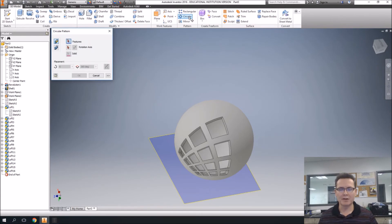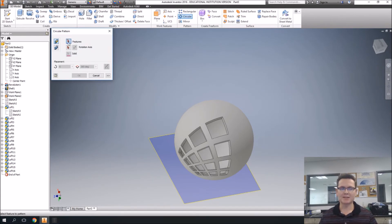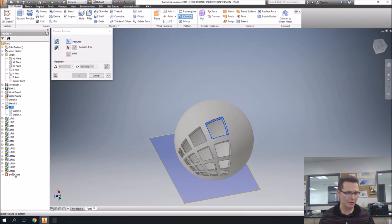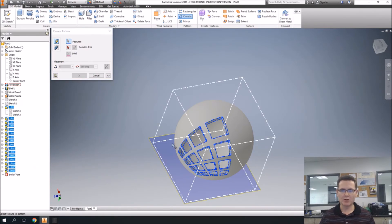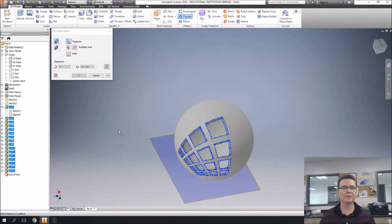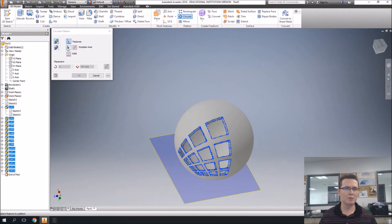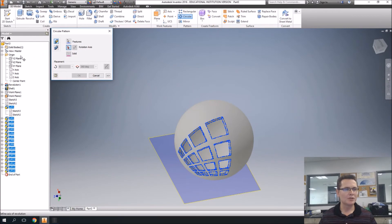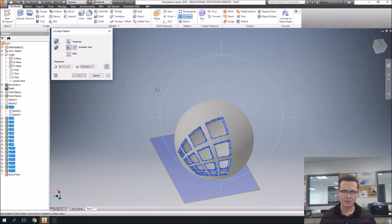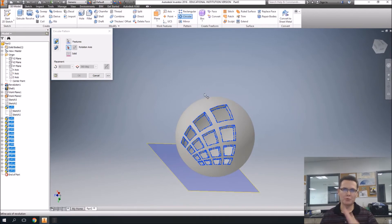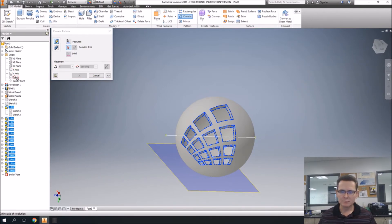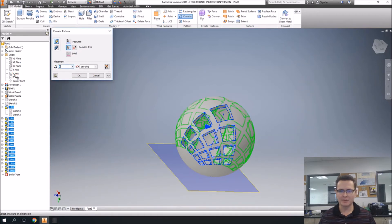Circular pattern, and first it asks for the features. So we're going to use loft one all the way down to loft 16. So if you hold down shift, boom, selected them all. So they're all blue right there. And then we do the rotation axis, which if you mouse over these axes, find the one that goes all the way up through the sphere right there. There's the one that does it.